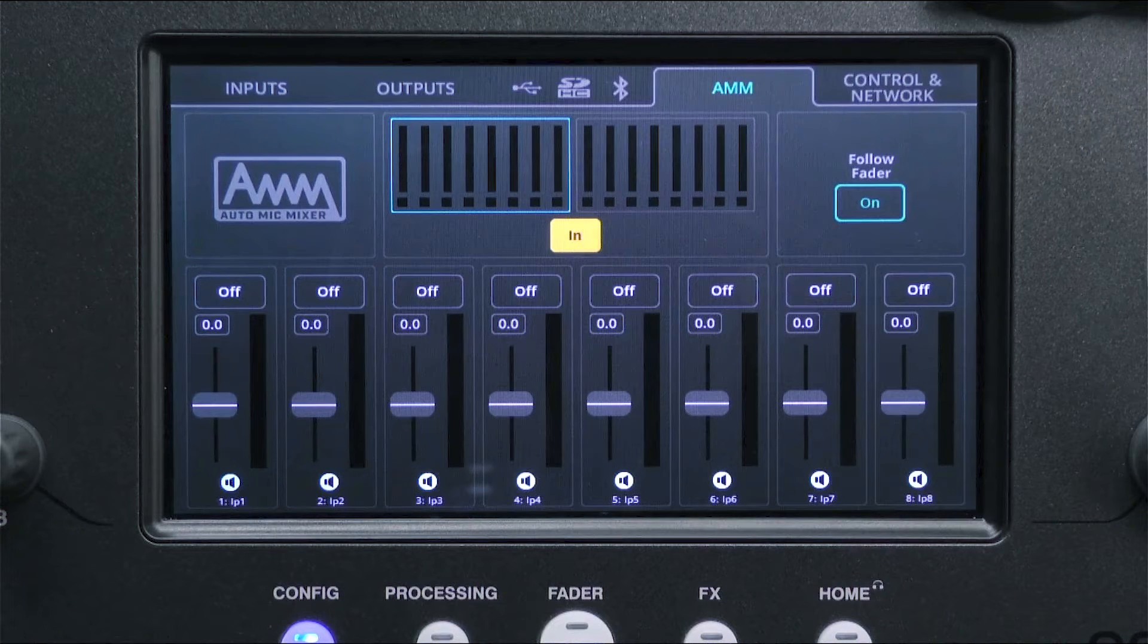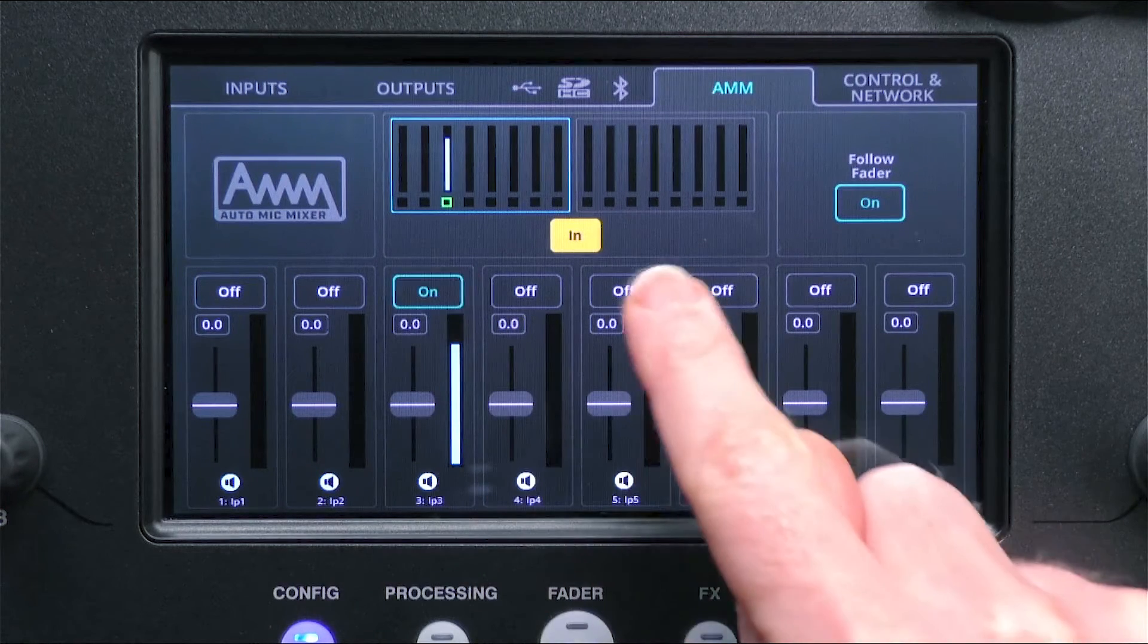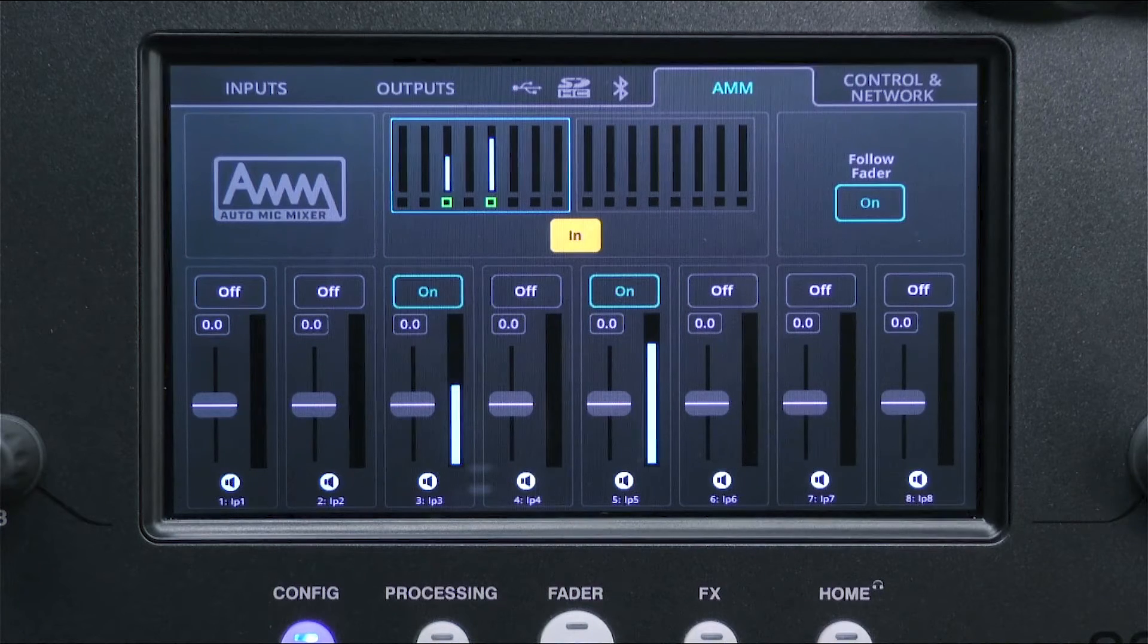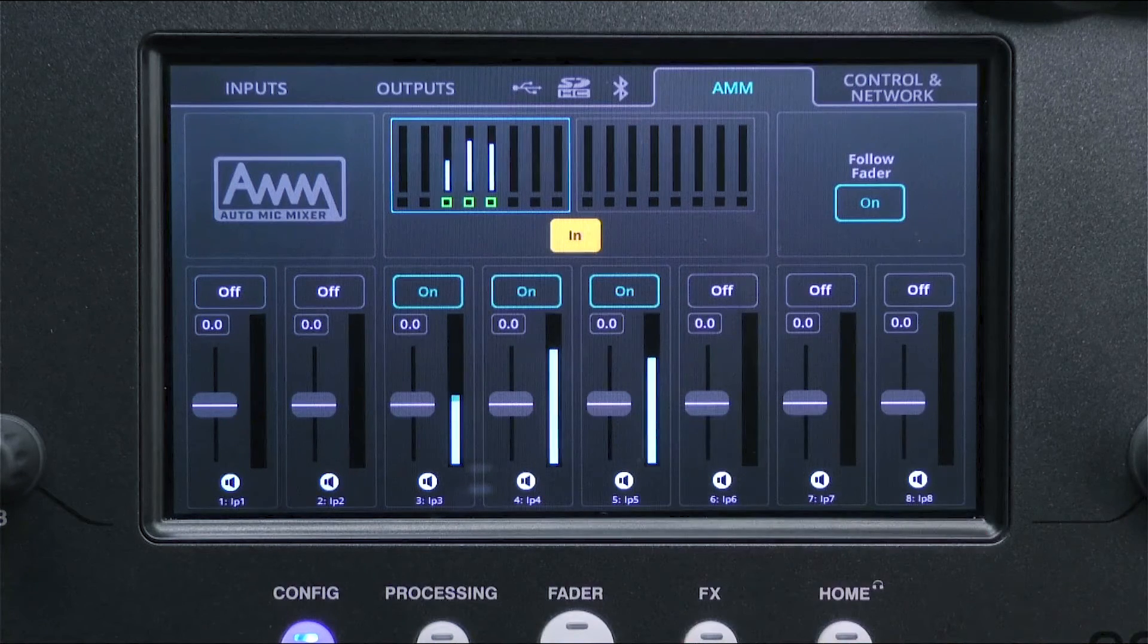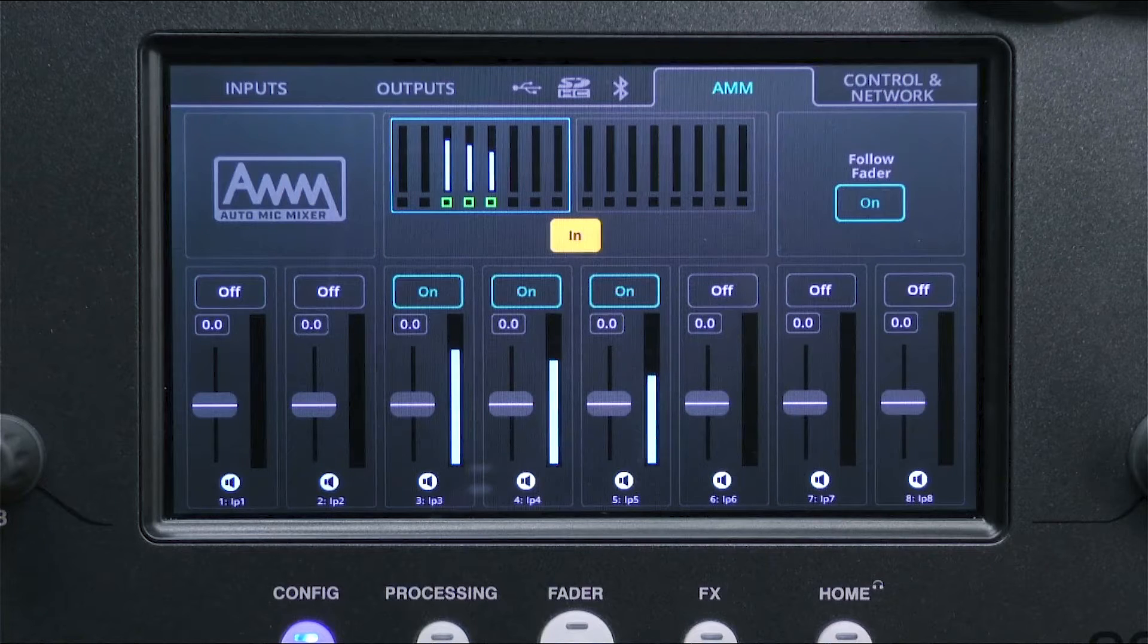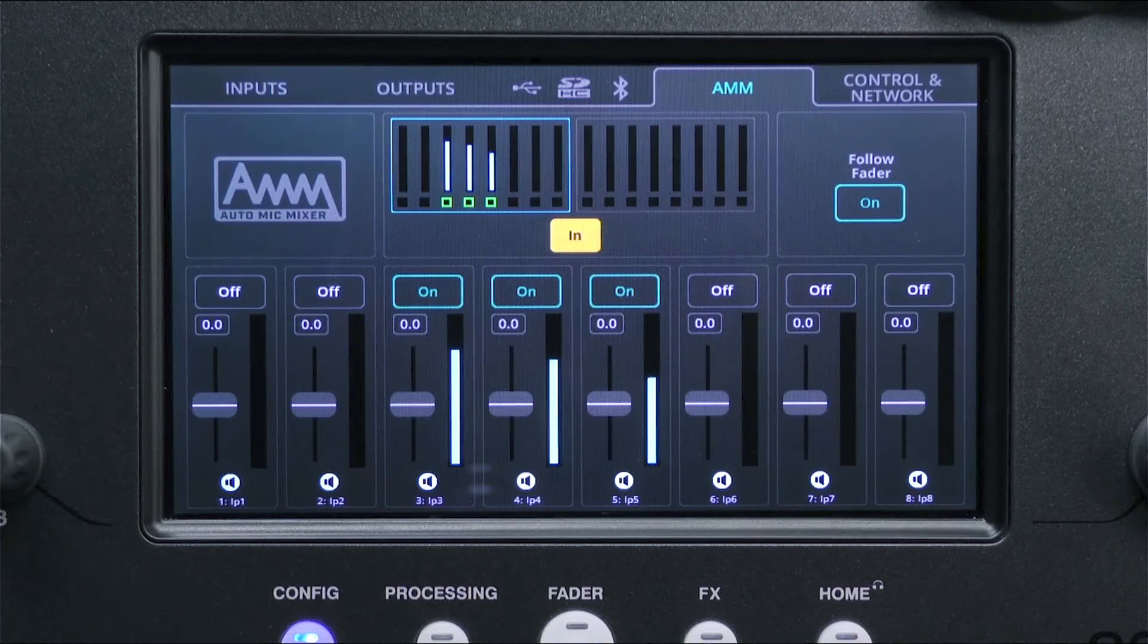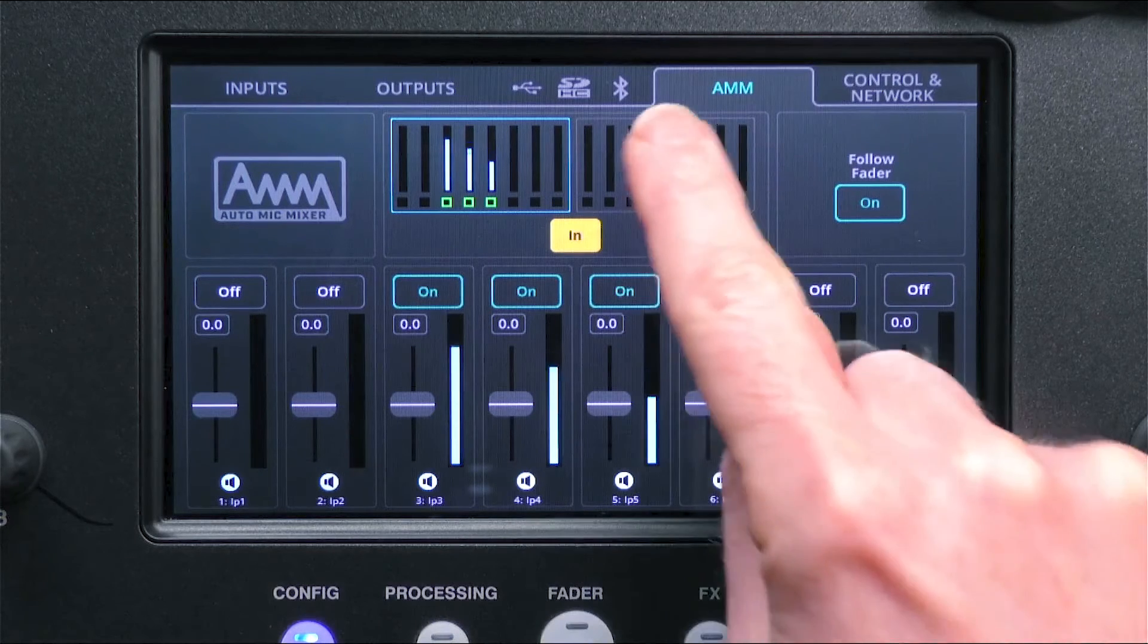To include a microphone in the AMM, switch it on. A set amount of gain is then shared amongst all the channels in the AMM. When a signal is detected on one of the inputs, say with someone talking, that channel is given more gain at the same time as gain is removed from the other channels.